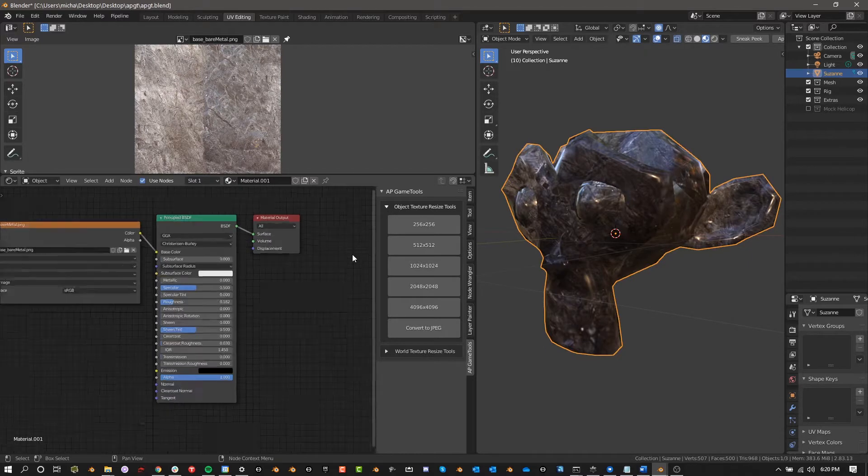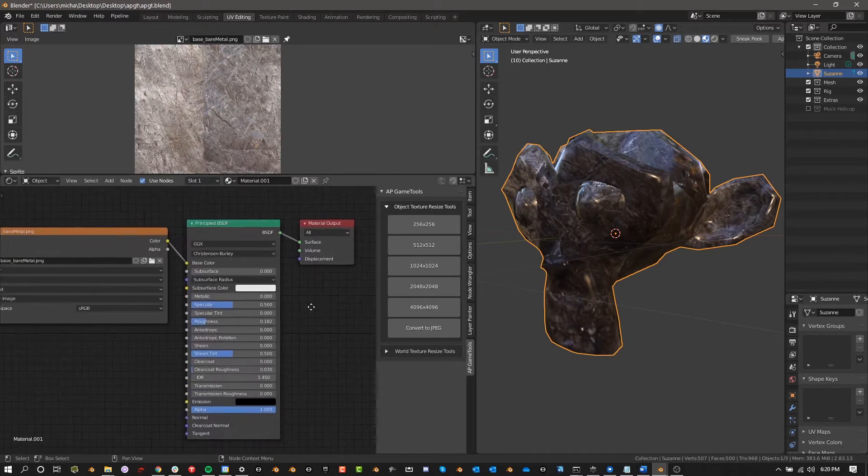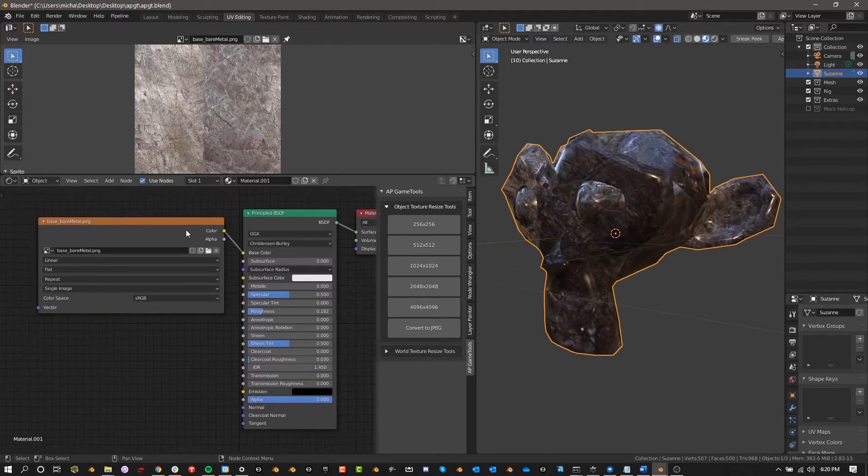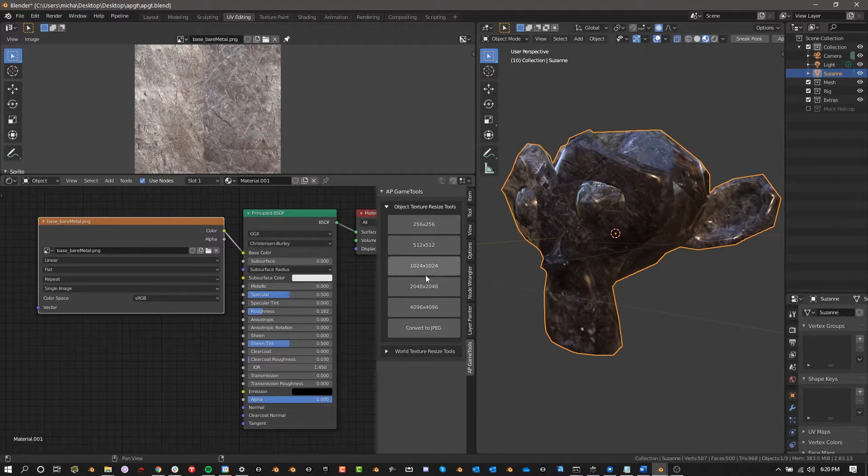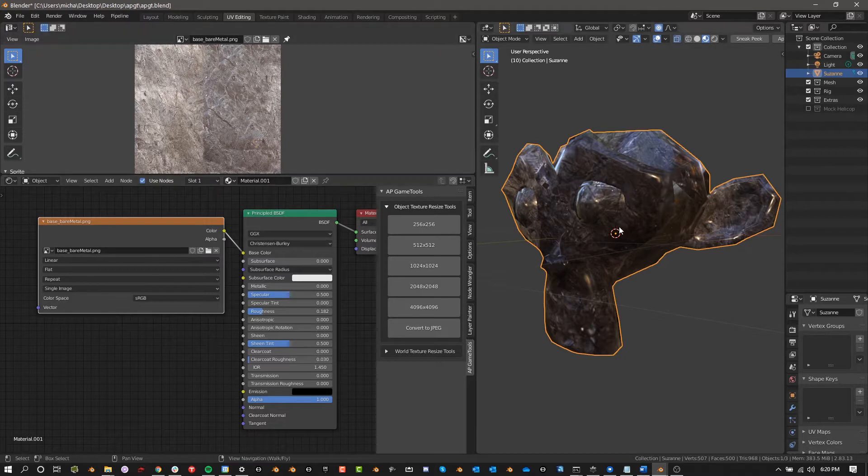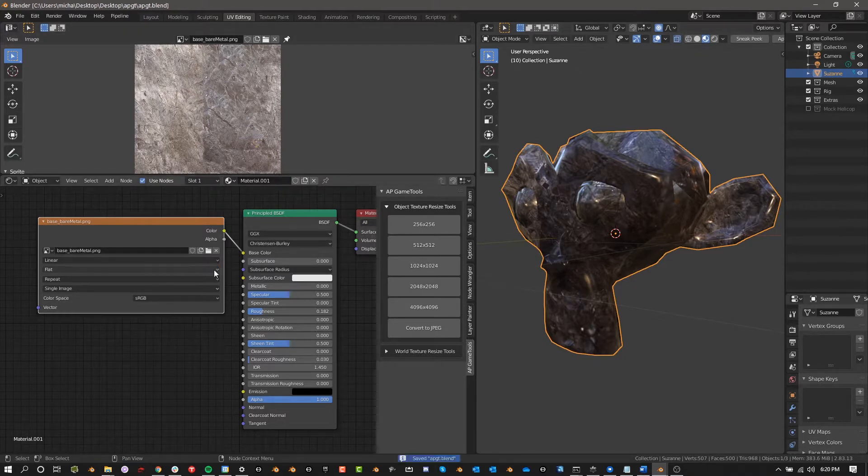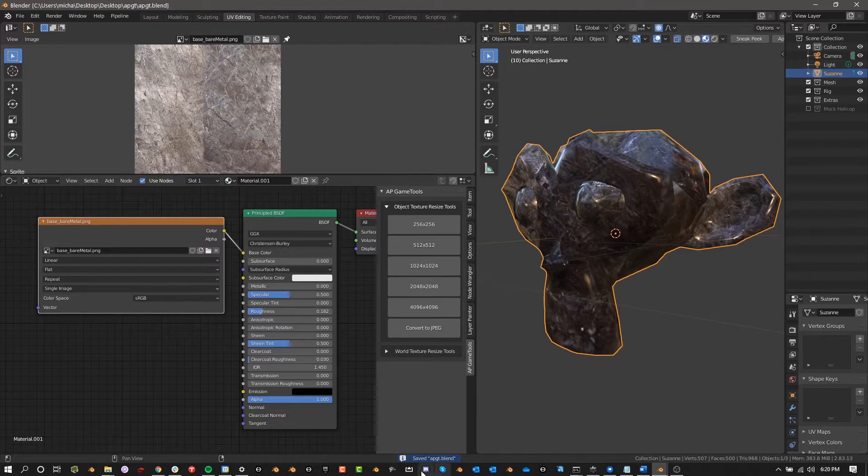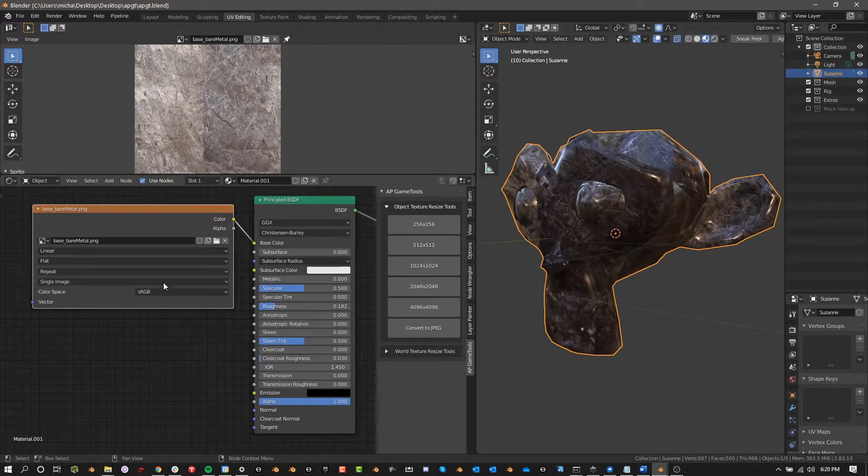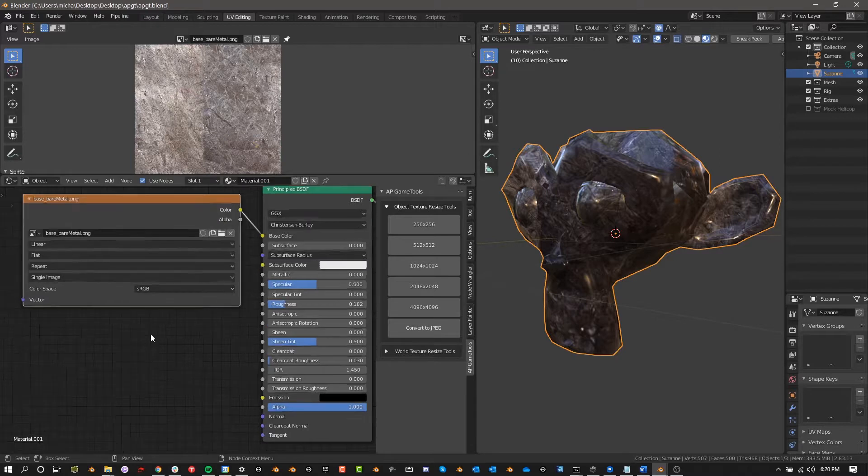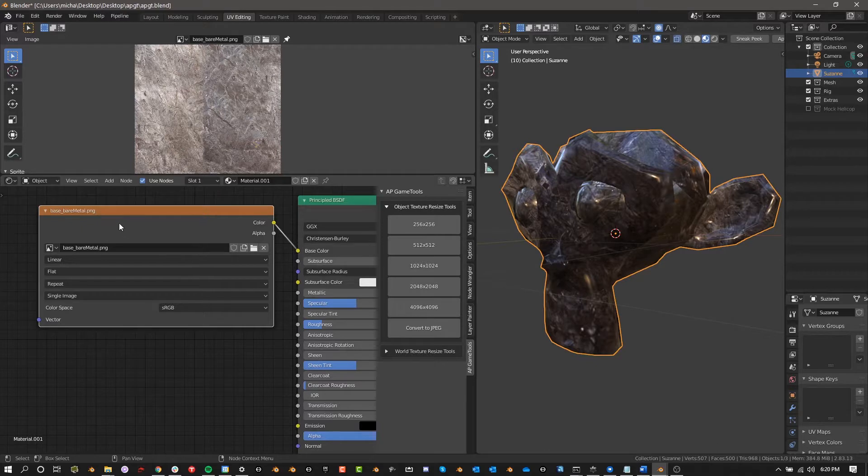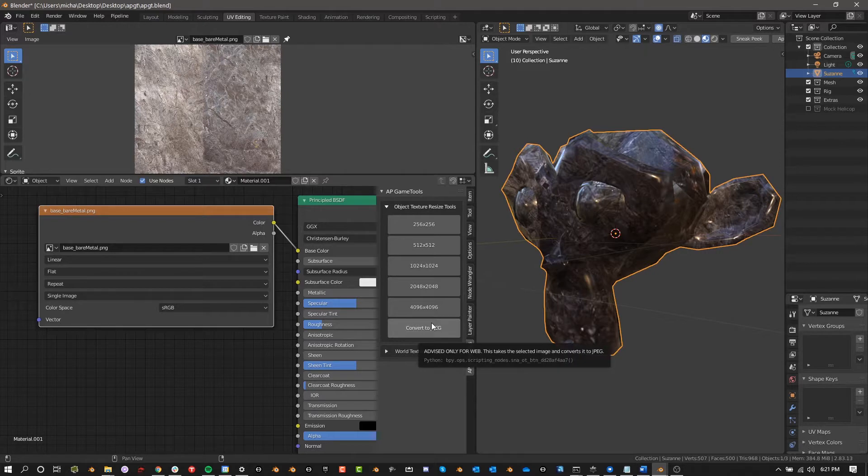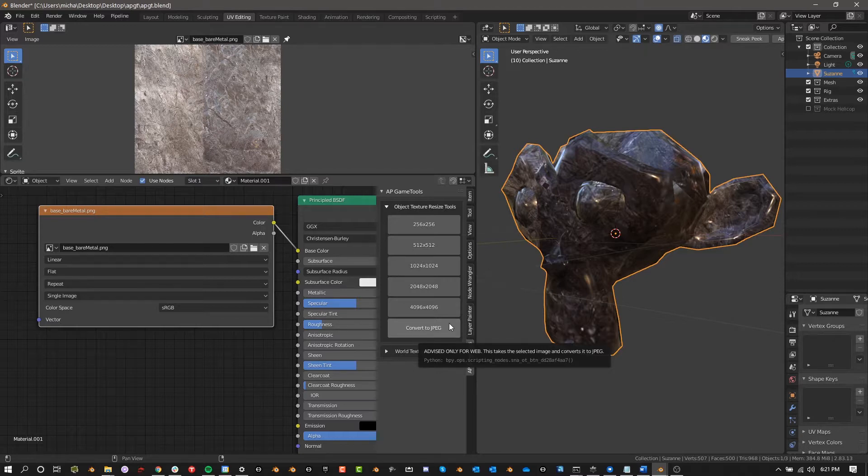What the Object Resize Tools does is the selected node - this is very important, has to be the selected node - it will resize the image or convert it to JPEG and then save it in the location as your blend file. First of all, you definitely have to have already saved it somewhere or else it won't work. This first example, I'm going to show you the Convert to JPEG tool because it's easy to understand. It takes whatever this texture is, converts it to JPEG. If you hover over the tooltips, it'll tell you this is basically advised only for web. If you're not sure, just keep it PNG and don't worry about it.